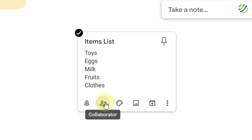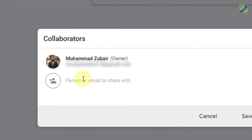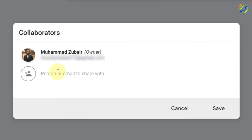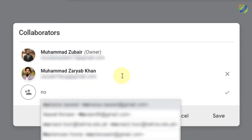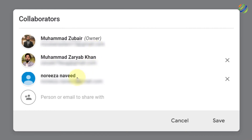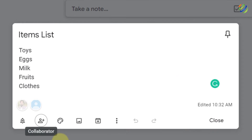After the reminder, we have a collaborator option. Let's say you've created a list for a hiking trip, a party, or an outing and want to add people to this note. Just write the name of the person you want to add, select them from the suggestions, and keep adding more people. Click Save to share this specific note with them.